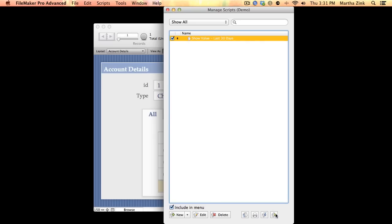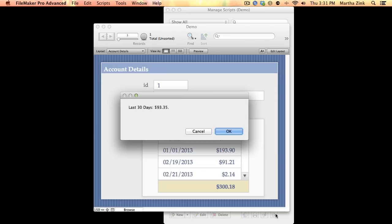So I'm going to run this real quick, and it says last 30 days $93.35, exactly what we expected to see.